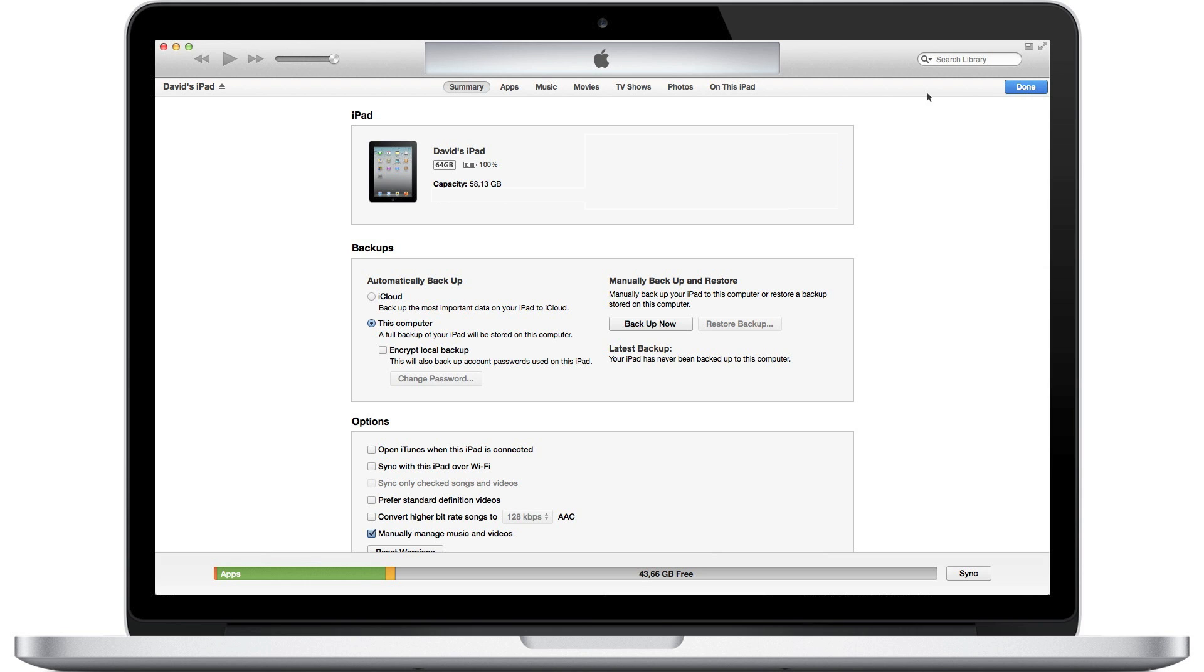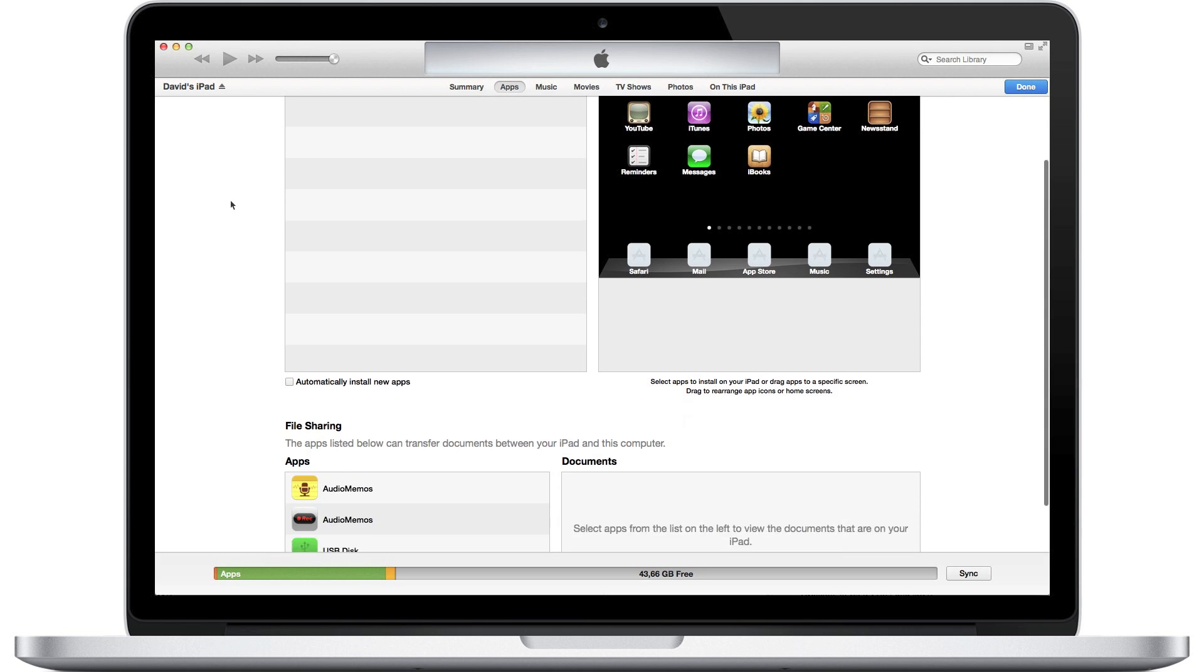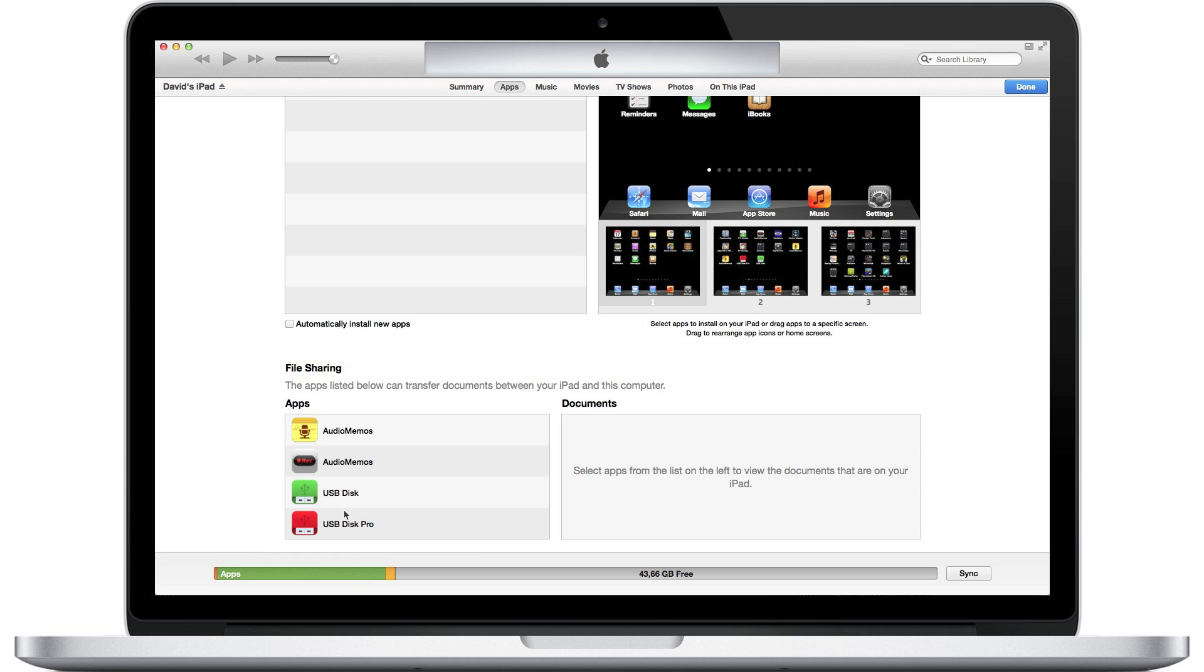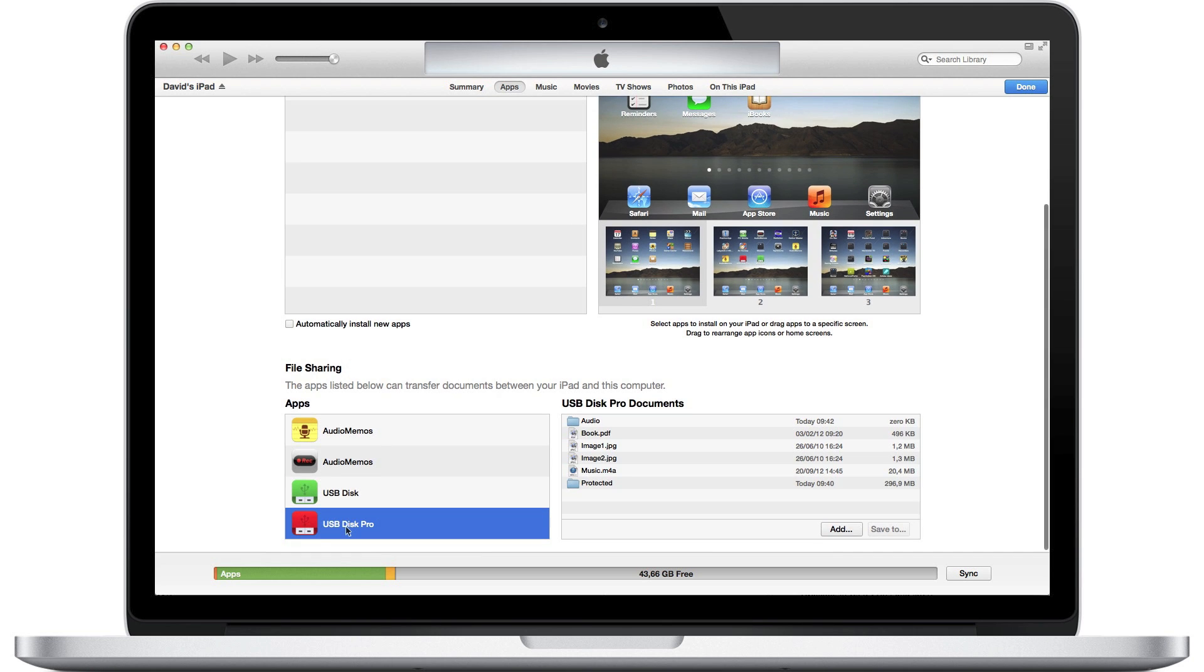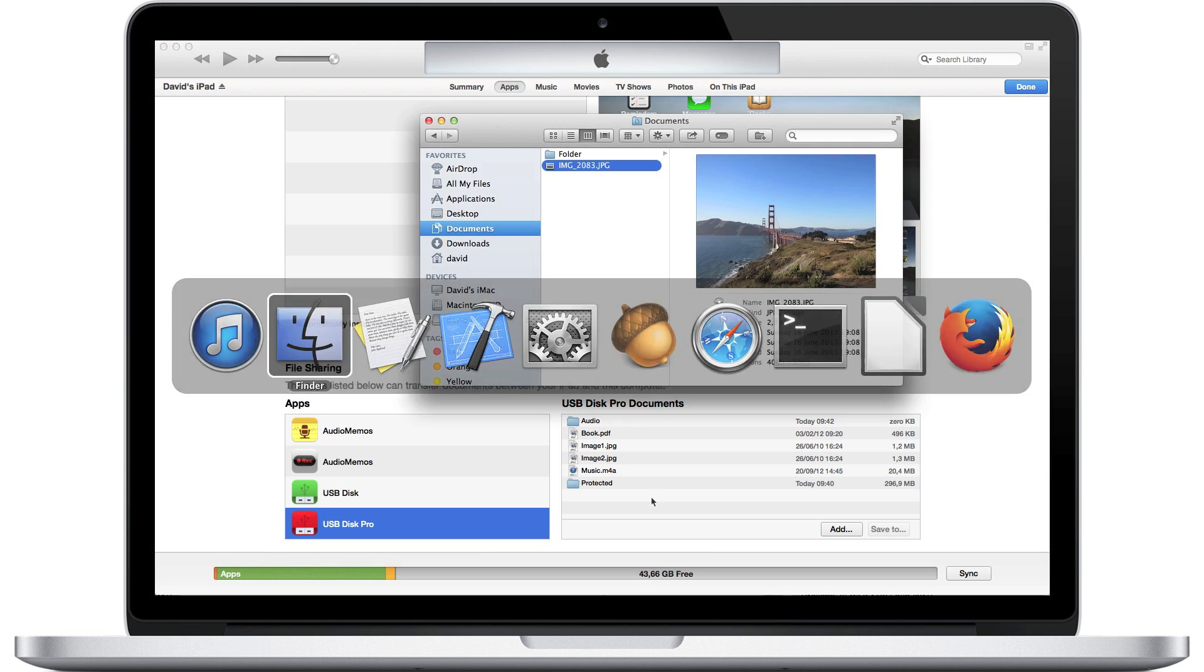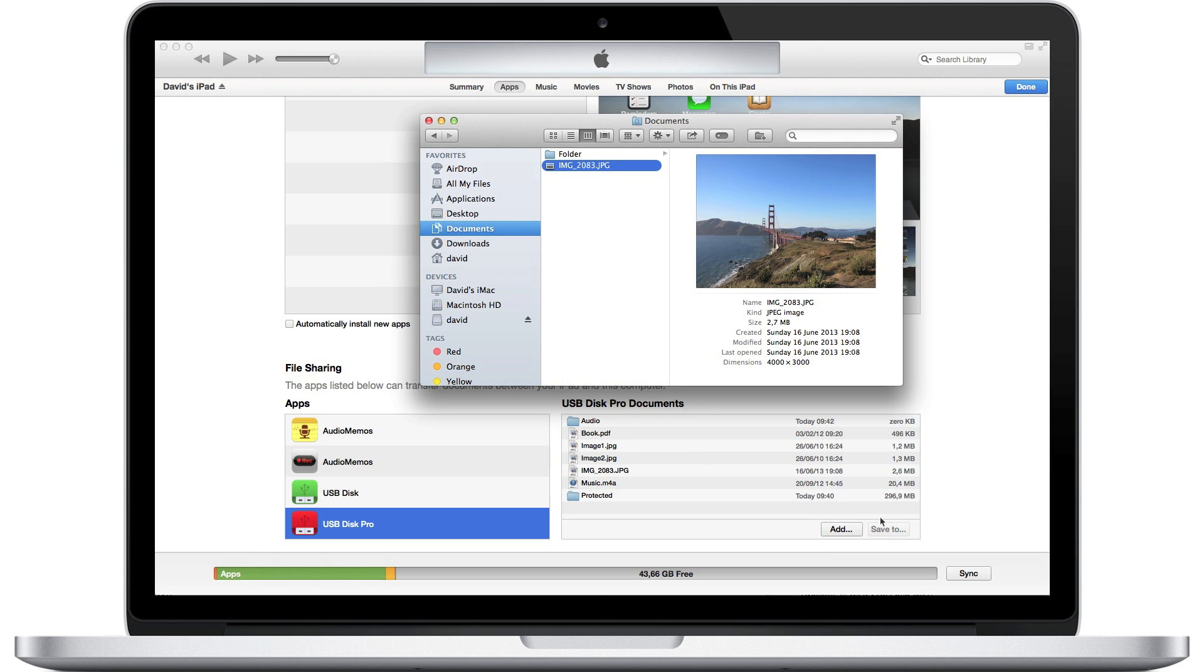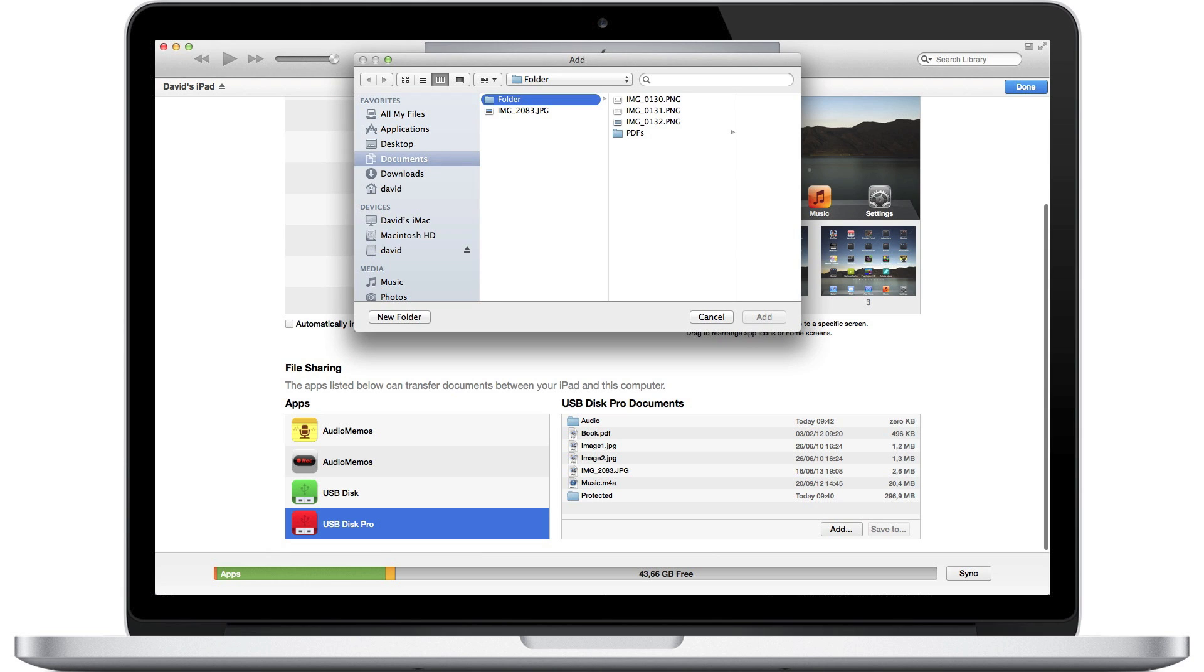Press on the Apps tab, then scroll down to the File Sharing section. Select USB Disk in the list, and the files stored in the app will appear on the right. You can drag and drop files in this list to transfer them. You can also use the Add and Save To buttons if you prefer. Please note that iTunes will not let you upload folders to USB Disk.